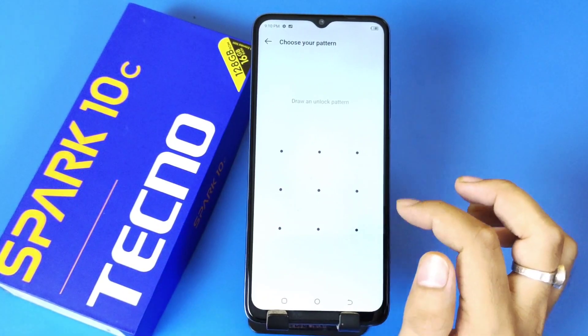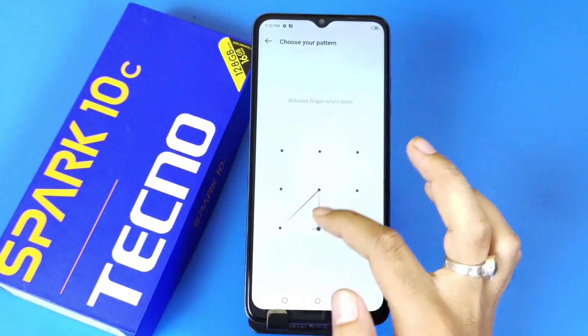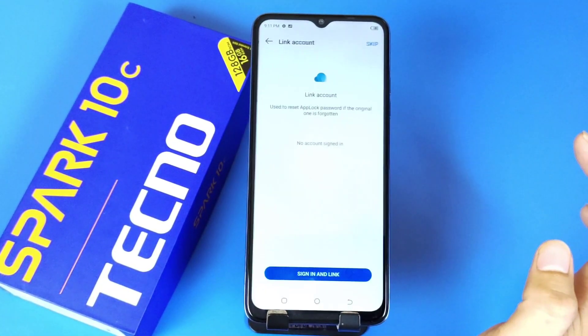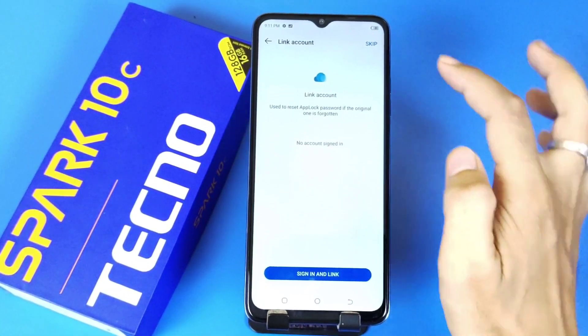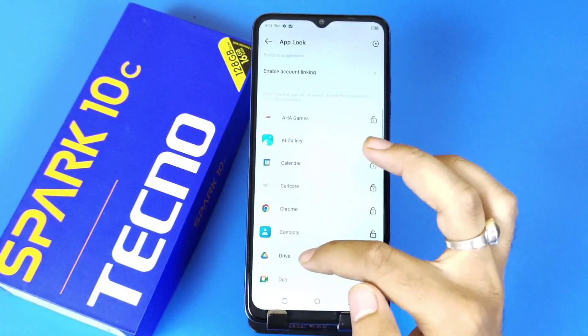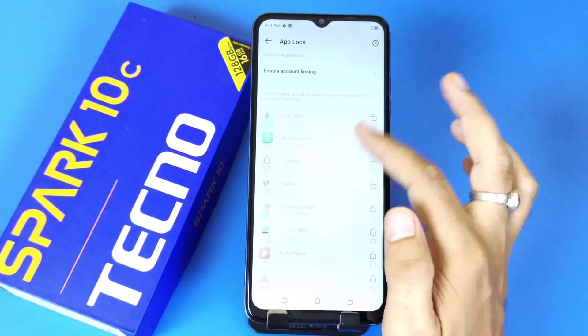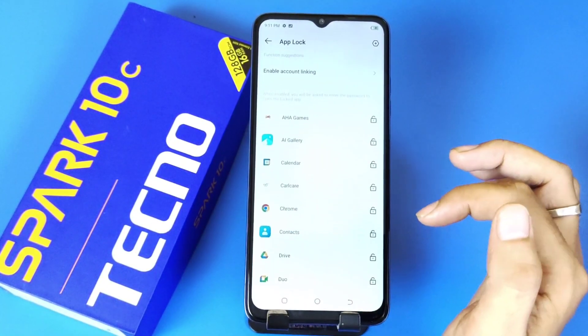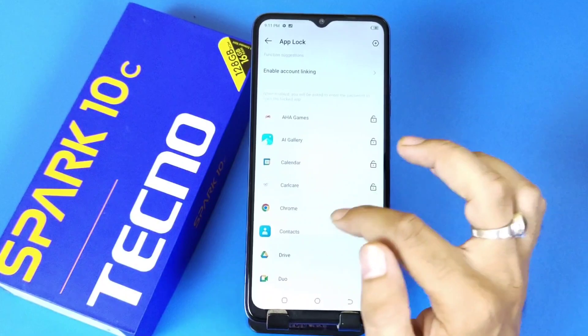Now you have to draw a pattern, confirm your pattern, and then click on Skip. After that, it will show all the applications which are installed in your smartphone.